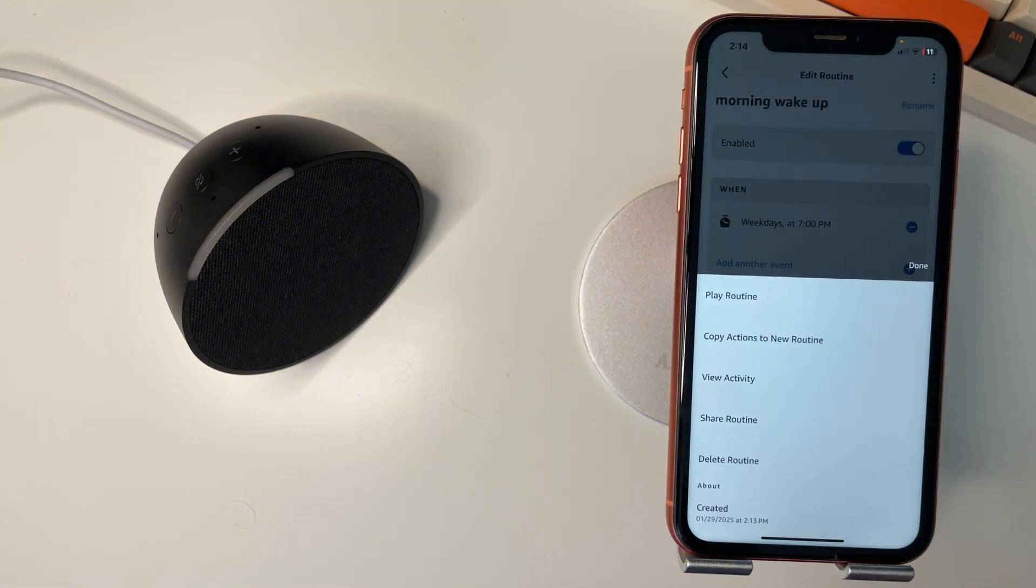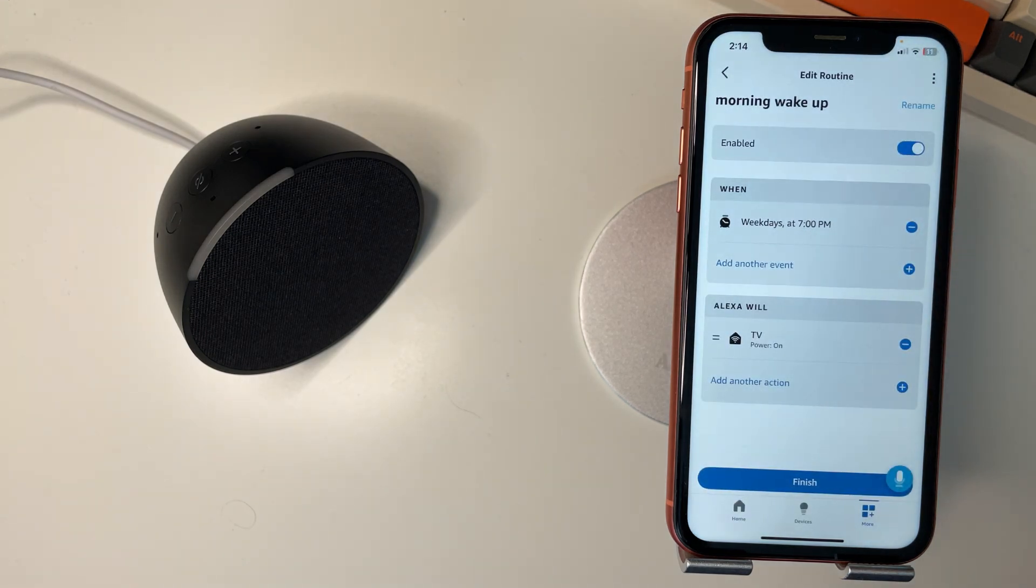So hopefully that helps you out. How to schedule a smart bulb to turn on and off with Alexa routines.